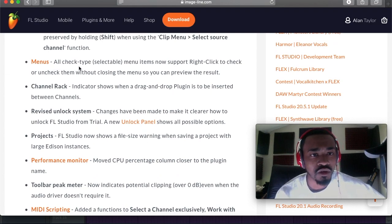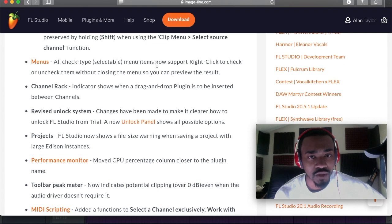Menus: all check-type selectable menu items now support right-click to check or uncheck them without closing the menu, so you can preview the result. That one went right over my head.